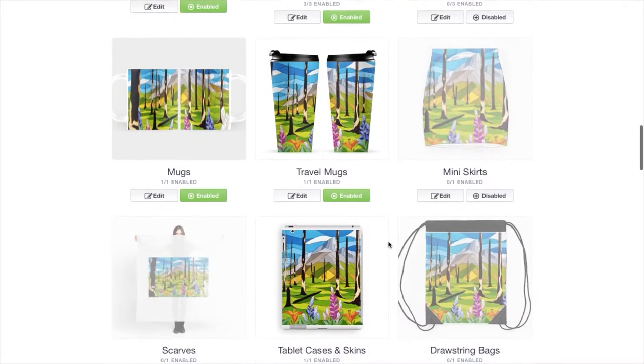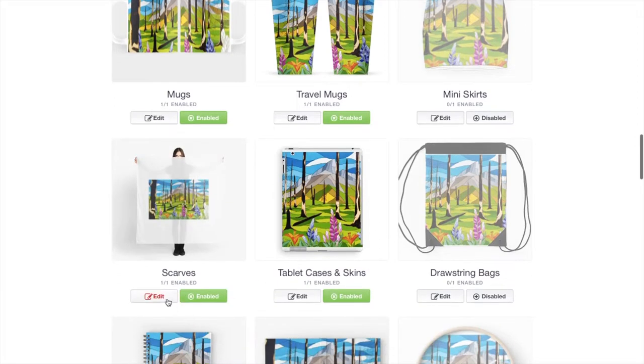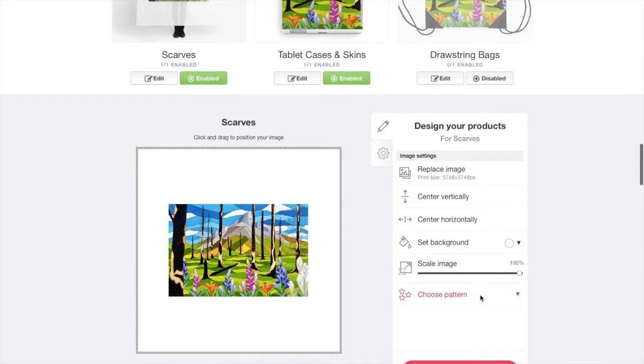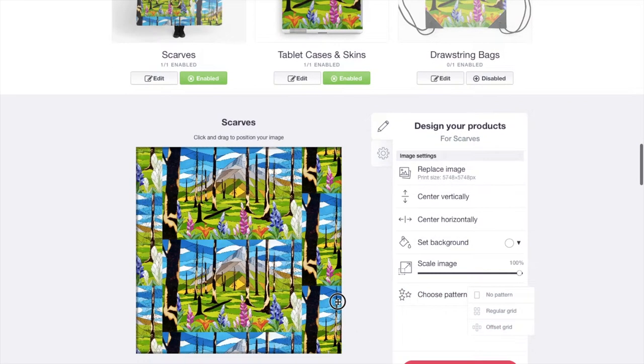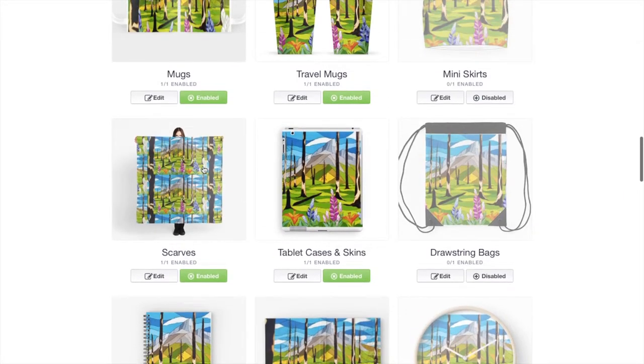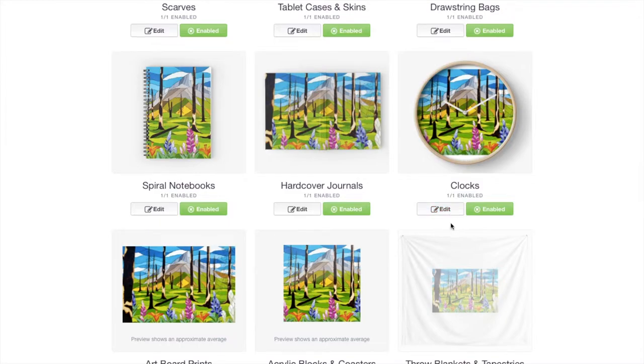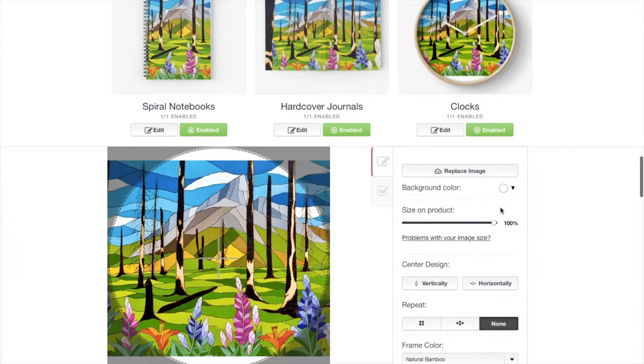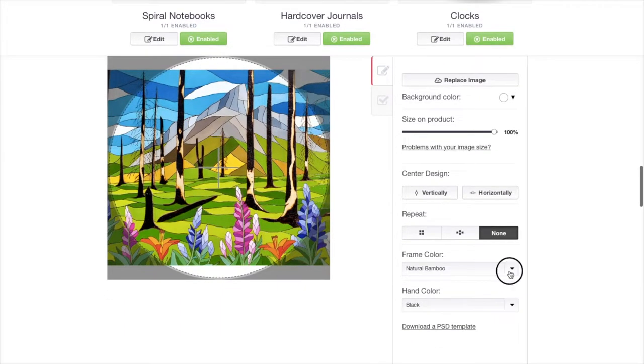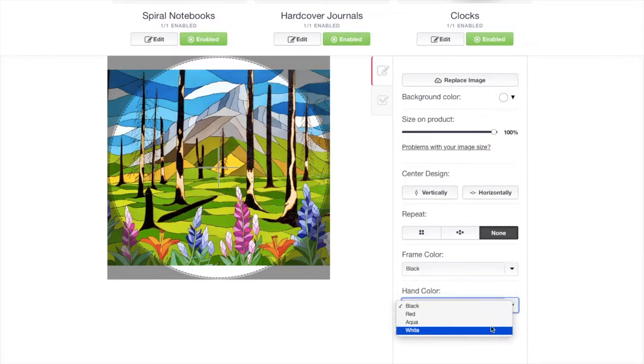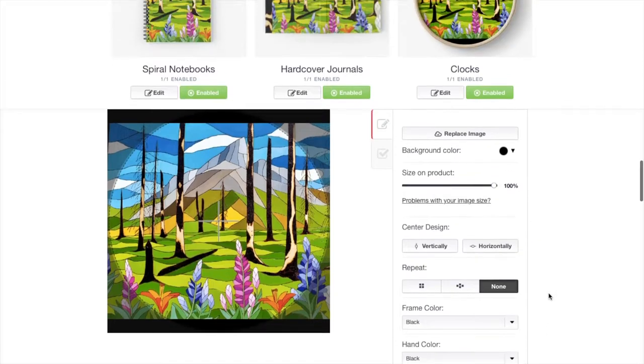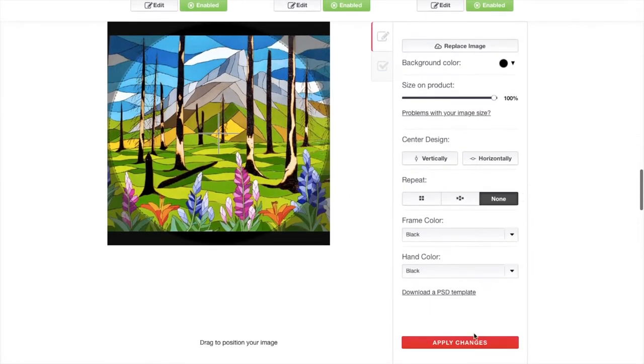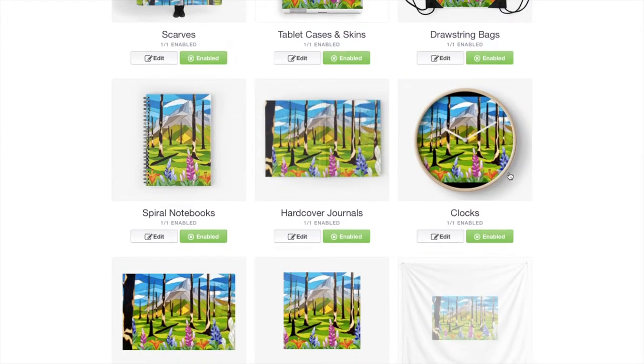They have travel mugs, scarves. Scarves is a good one. Let's just try that one again. Let's enable that. We will edit that. Let's choose our offset grid. Apply those changes. And there we are. There you can see it there. A drawstring bag. You could enable that. A clock. And you can see there's just little white pieces around that clock. So I'm going to go into the edit. It's already at 100% size. The frame color you can change. I'm going to change it to black. The hand color. We'll leave it as black. And the background color we will also change to black. Now you can see. We'll apply those changes. The hand color is actually white. That's interesting. It didn't fix that. But you can see the background there where it was white before is black. And that looks a little bit better in my opinion.